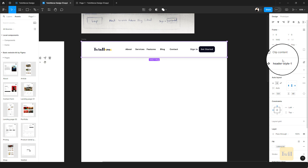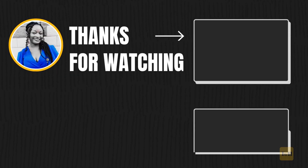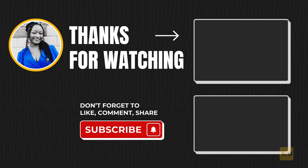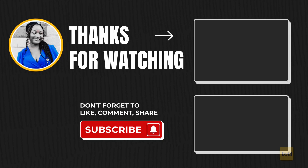If there's something I've missed, please let me know in the comment box, and if you have a question add it there too. If you haven't subscribed yet, now is the time to hit the subscribe button and notification bell — I'm always adding new tutorials every week. Thanks so much for watching, till next time, bye!